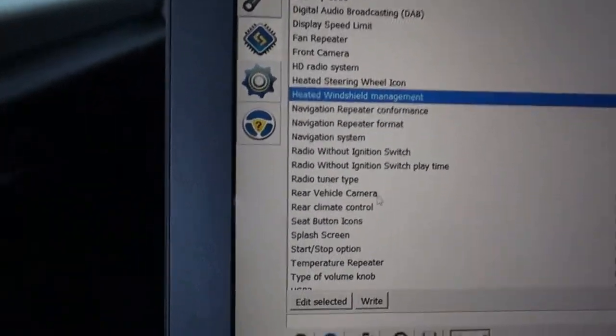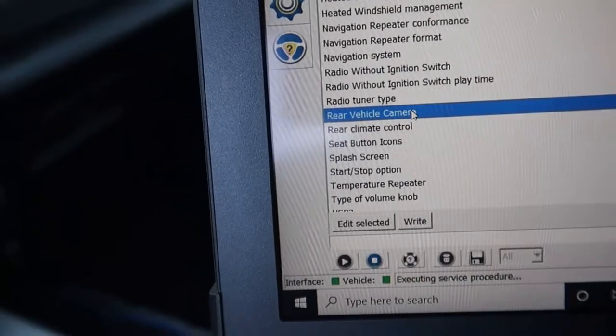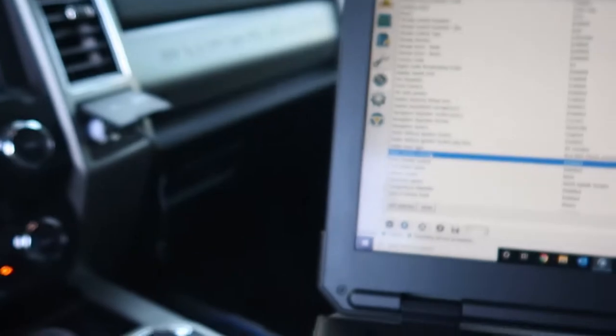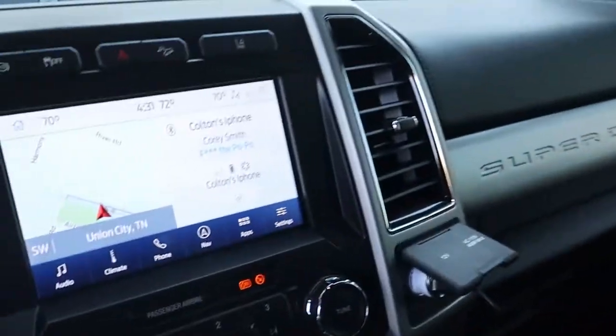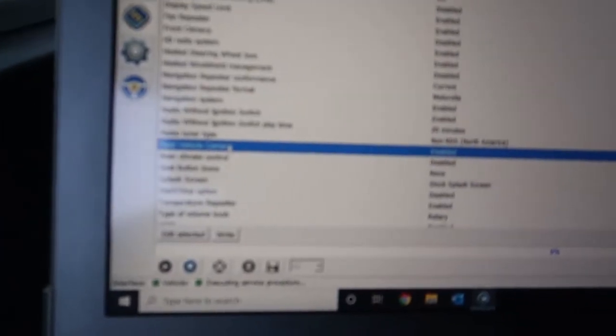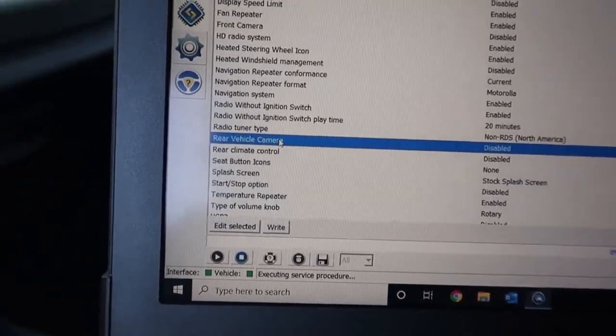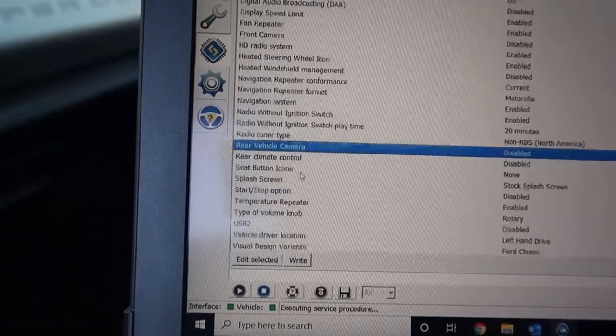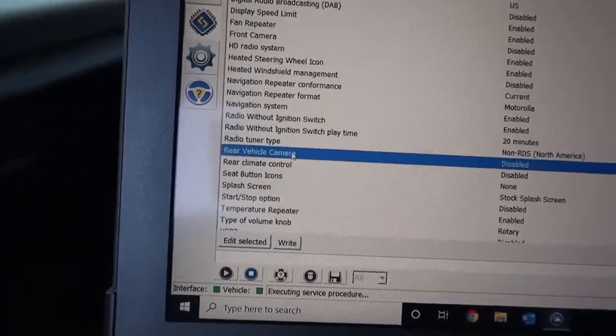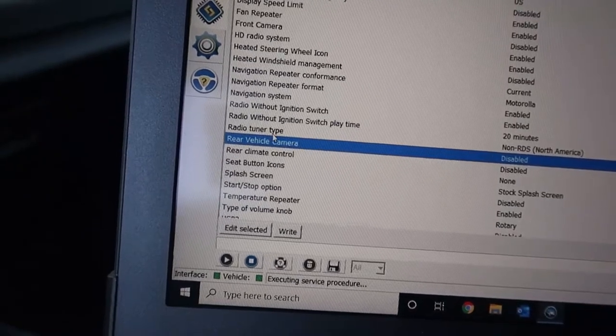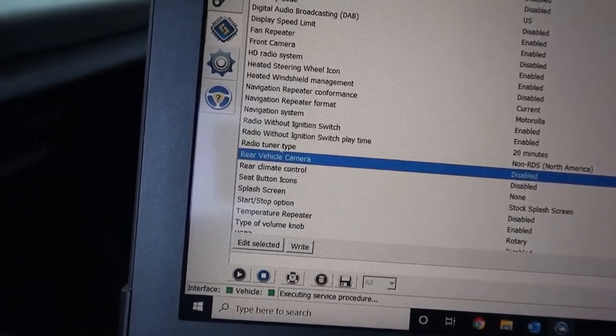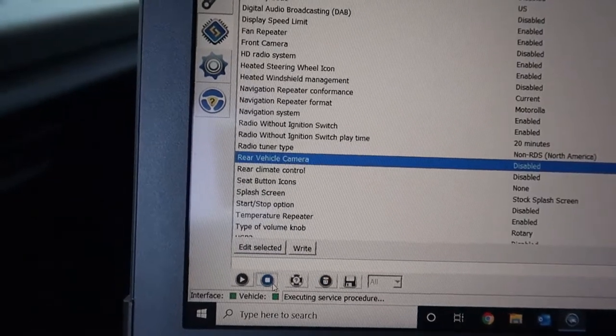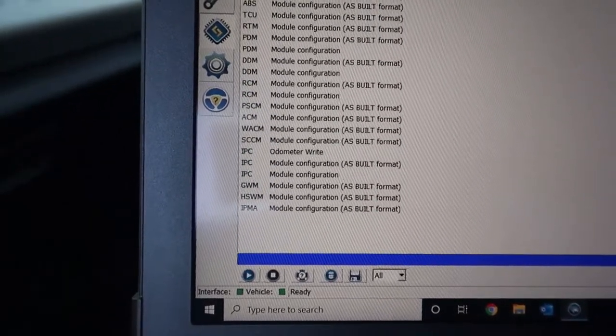So I did also disable the rear vehicle camera because the vehicle camera does not work with the bed not plugged in correctly. So it would actually just show a blank screen on the screen. And I went ahead and just disabled that so I didn't have to worry about it anymore. And let's see what else. We'll stop that configuration.